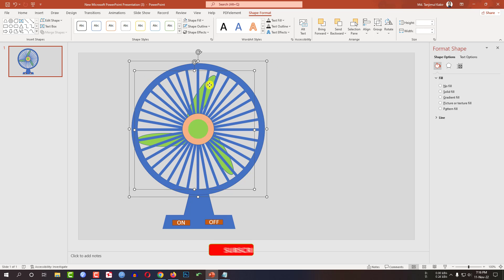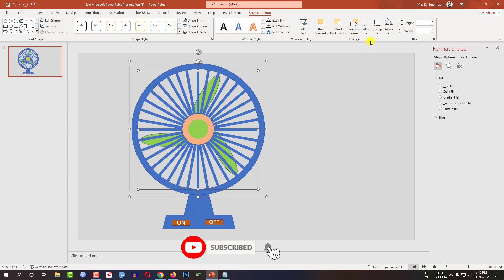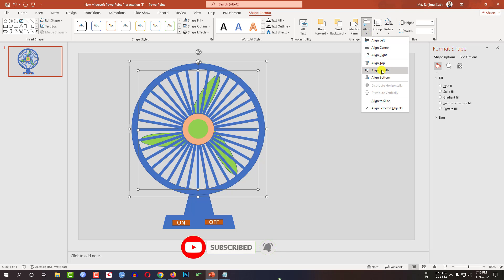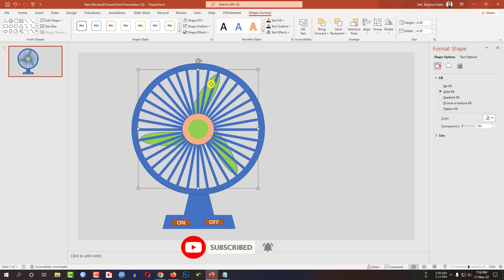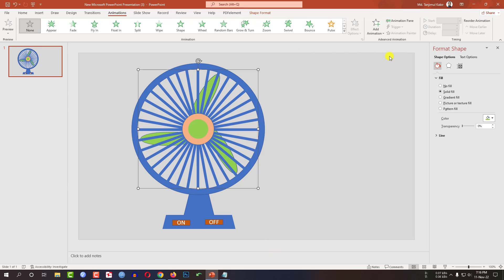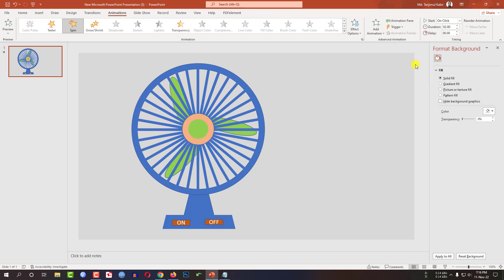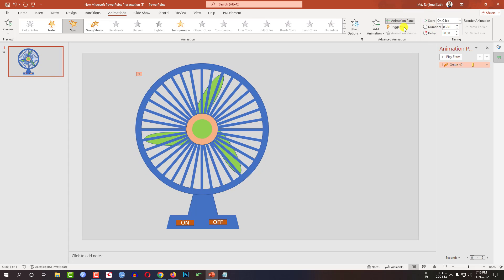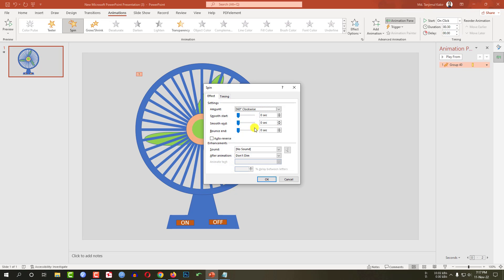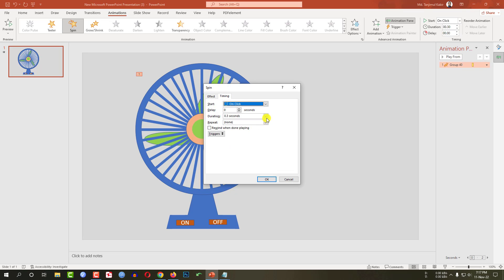Now select the fan and place it exactly like this. Select this one and the fan, go to Align, Align Center, Align Middle. Now select the fan, go to Animation, go to Add Animation, click on Spin and change the duration to 0.30 seconds. Go to Animation Pane, Effect Options, Timing, Repeat Until Next Click. Click OK.